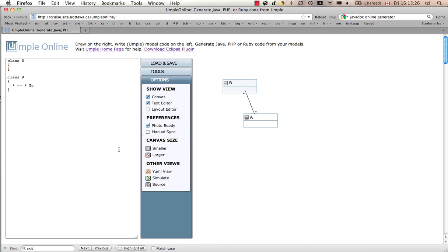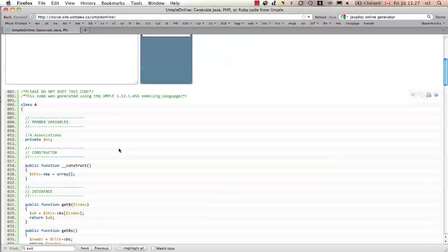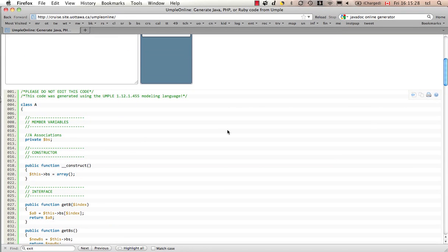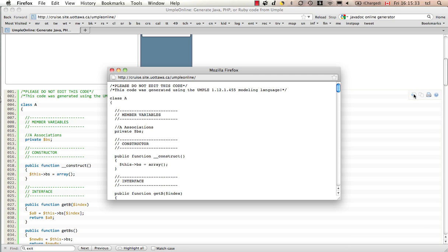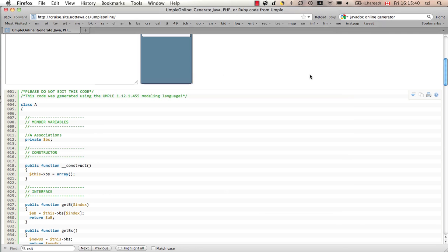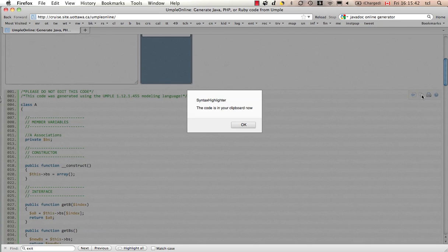If I just go down to the generated code for a second, we see a few little widgets over here. This one over here allows us to view the source in a text editor without the line numbers. It can be useful at times. I can copy and paste that.